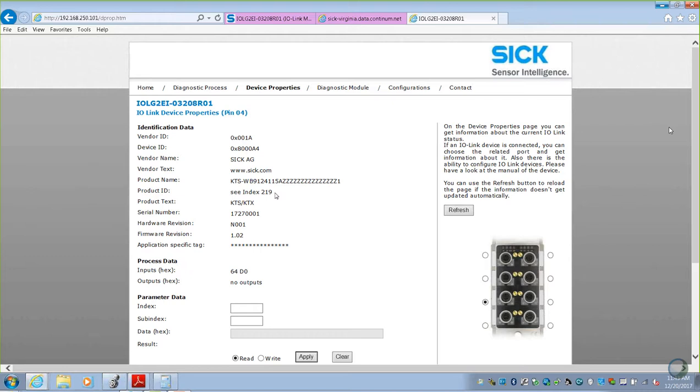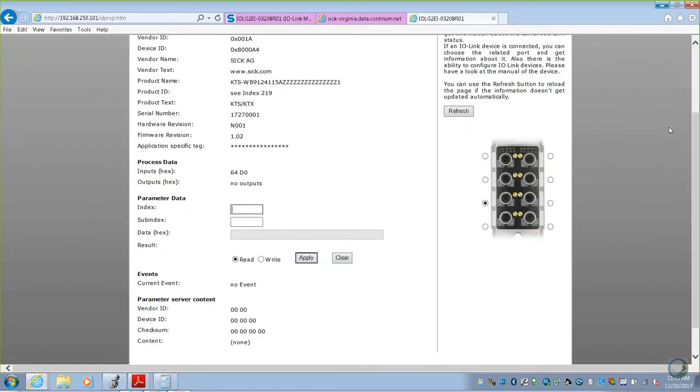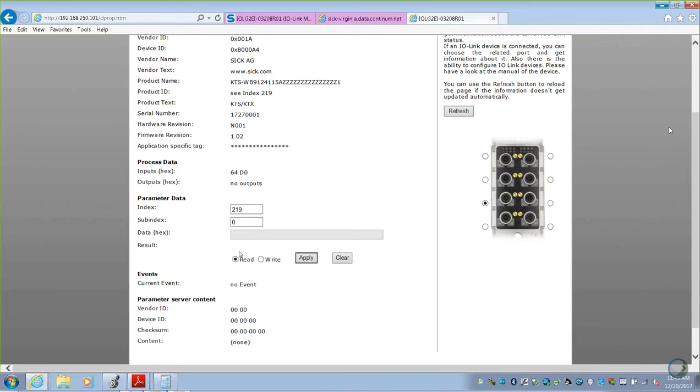But since we're connected through IO-Link, why don't we pull the information there? Product ID is our part number. It says C-index 219. We can read index 219. We enter in 219. It starts with subindex 0. We apply it.